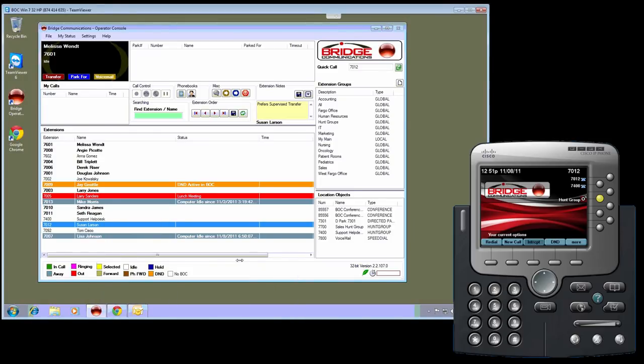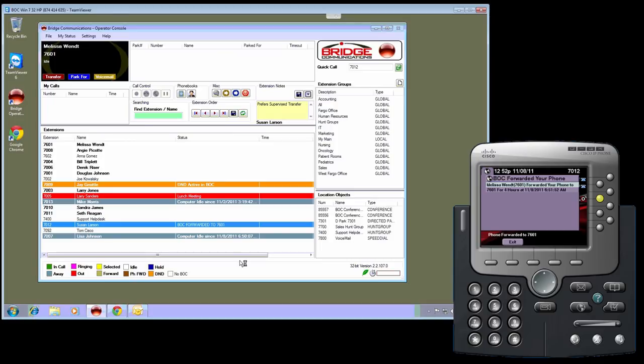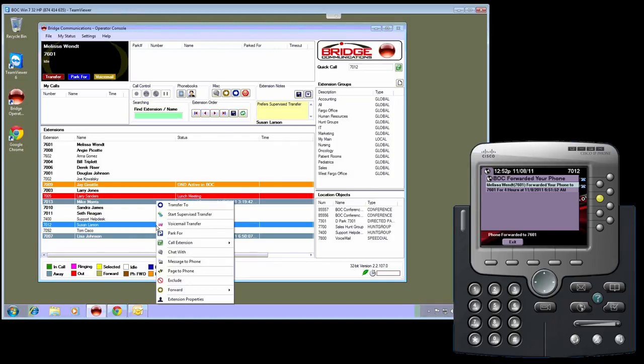Now when I do that, as you can see on the phone, the user will be notified that their phone has been forwarded. They will get a notification showing who forwarded it and for how long. That message will stay up there until something else happens with the phone, as far as calling or exiting or things of that nature.